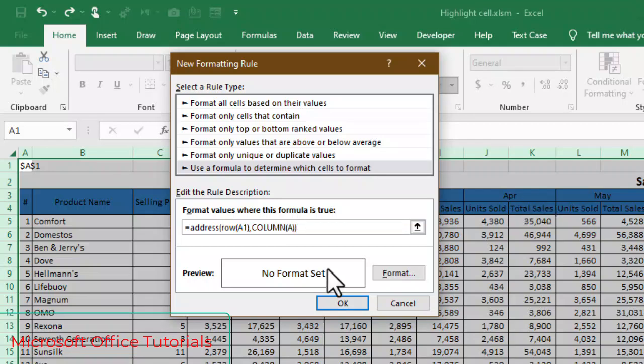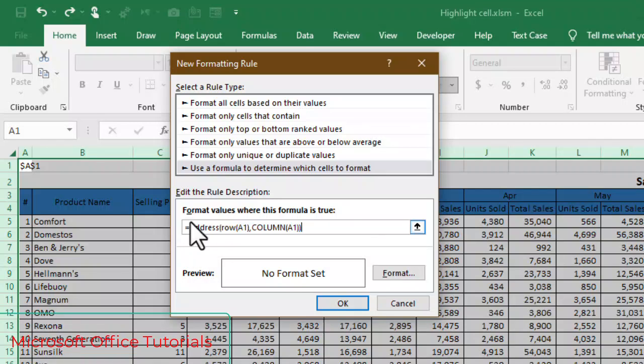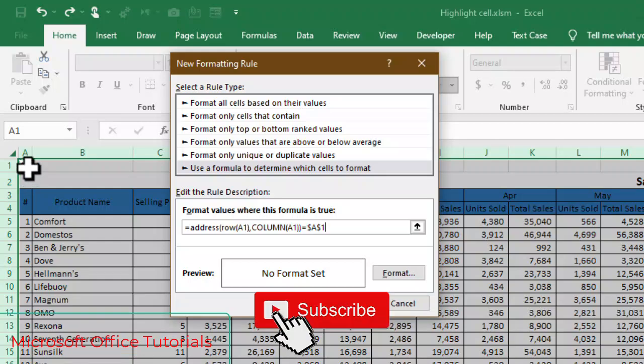This is actually we have written address function. In address function row A1, column A1, close parenthesis, close parenthesis of this function address, equal sign and we simply need to select the cell A1.